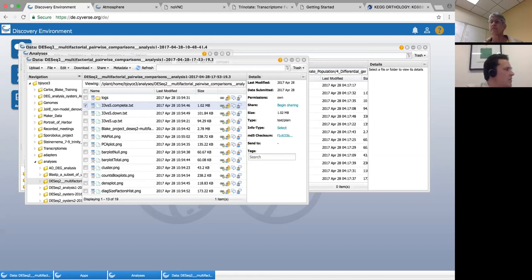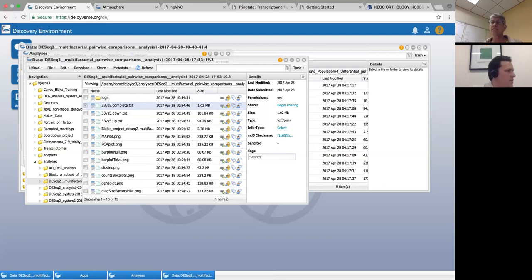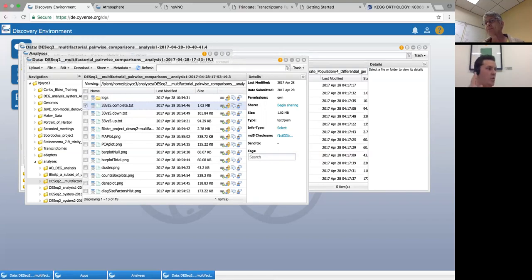Someone asks: Salmon output is already a normalized count table — can this data be used in DESeq2 and EdgeR? That's a great question. I've actually not used Salmon going into DESeq2 directly. I'm not sure about Salmon going into DESeq2 — I'll look that up and get back to you. I know that when you run Salmon locally it does normalize, but I think the one on the DE doesn't do that. That's a great question and I will write that down.